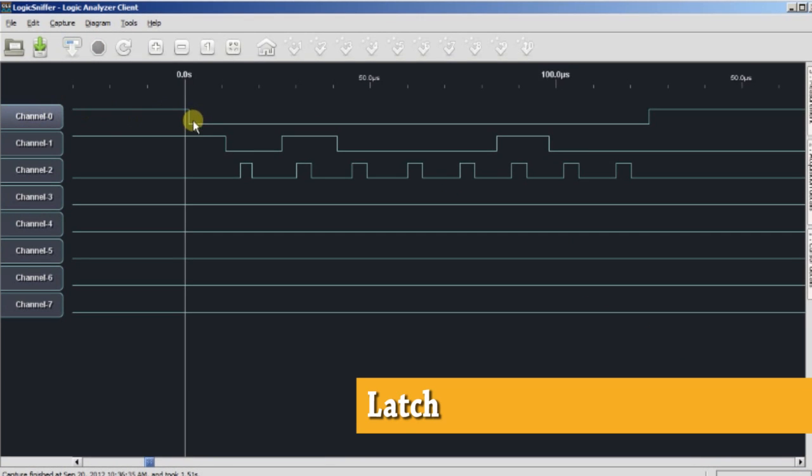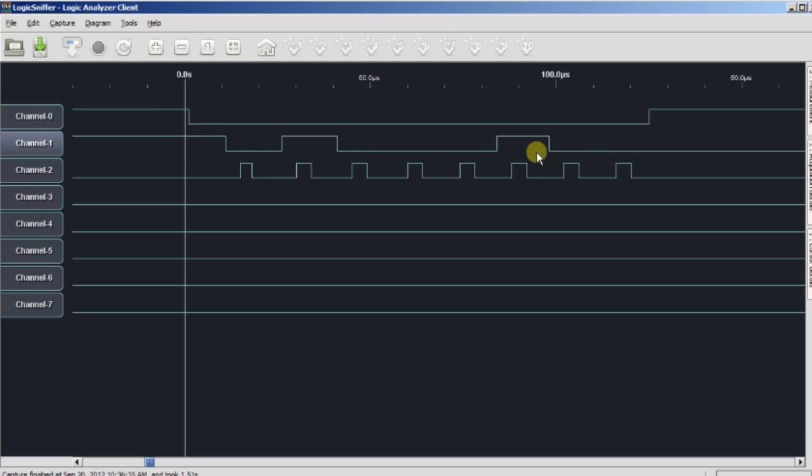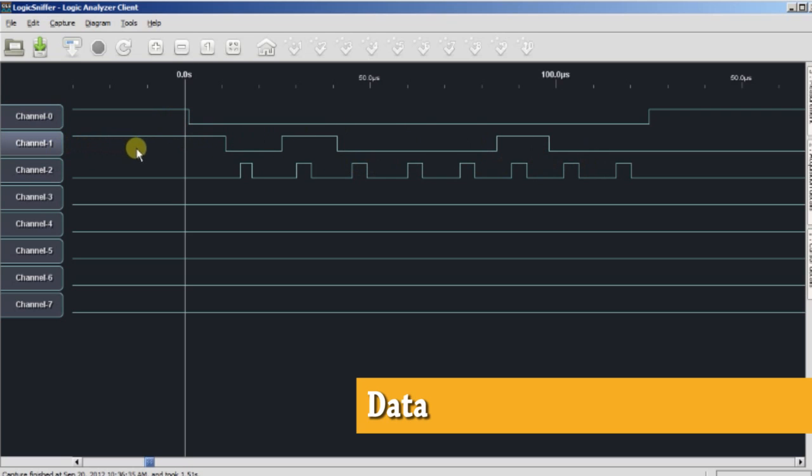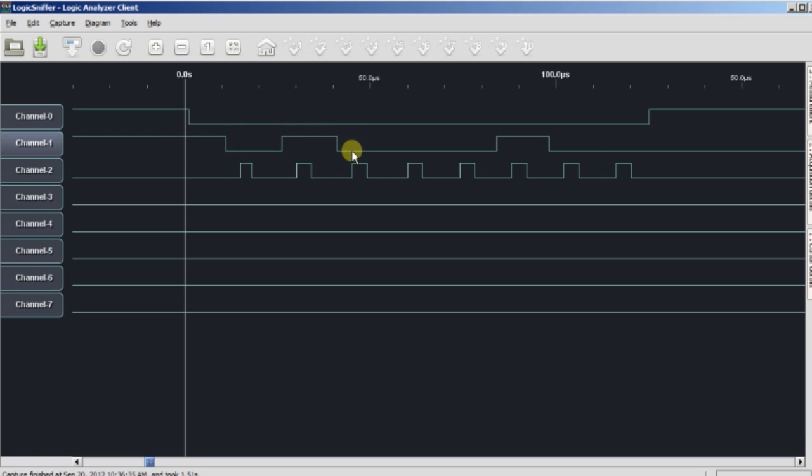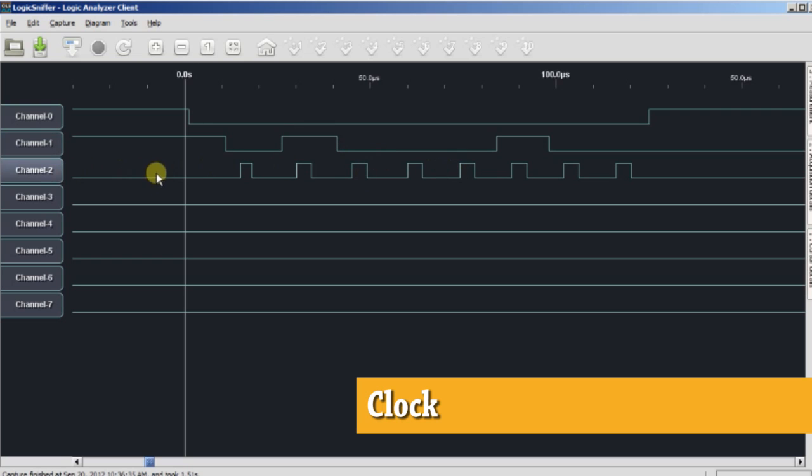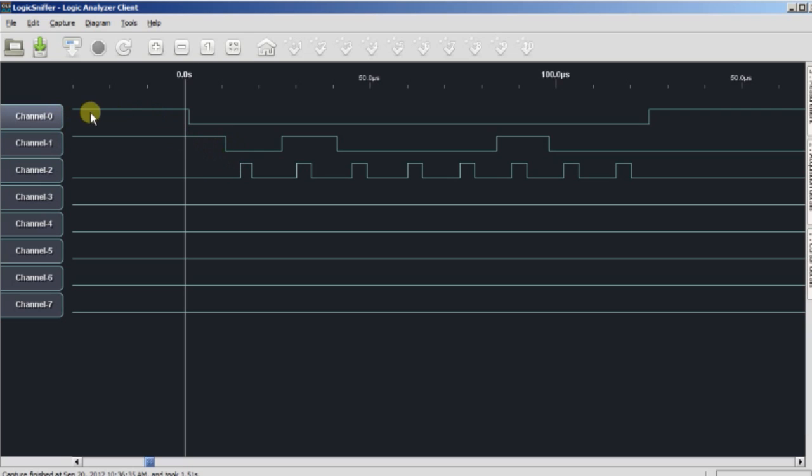Channel 0 is the latch on the 595 chip. When it goes low, we can start clocking in data. Channel 1 is actually the data. If it's low, we're clocking in a 0. If it's high, we're clocking in a 1. And channel 2 is the actual clock. This is what tells the chip to read the data on the data line. So the transaction goes something like this. The latch drops low.